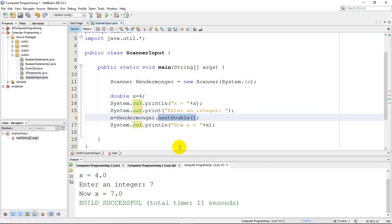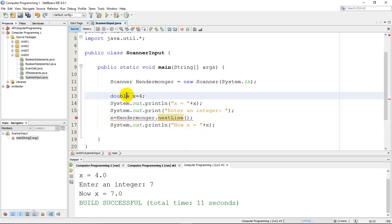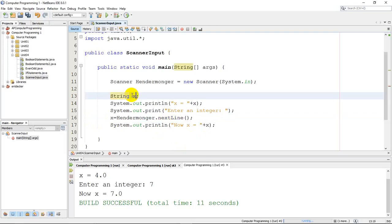Now if you want to grab a string, you would think that it would be next string, but it's actually not. It actually is next line, that's one way to do this, it's grab the next line of code, whatever the user types. And of course I have an error here, because x is not a string. So maybe I'll do this, string x, and obviously it can't equal 4, we'll just leave it like this.